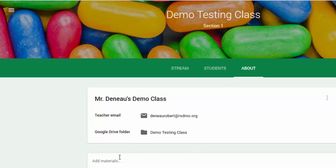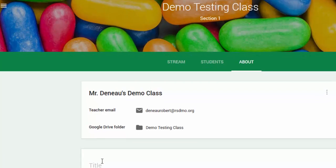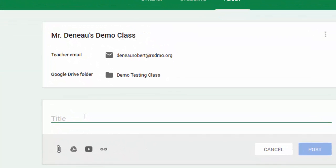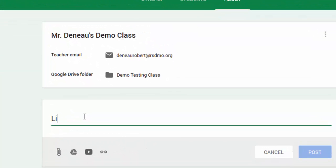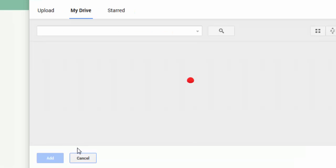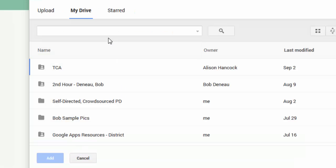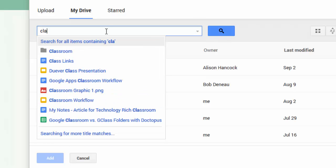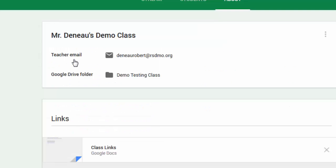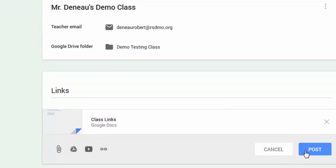So to do that, I'm going to click on Add Materials. I'm going to give this a name. I'm just going to call this Links. And then I'm going to attach that Google Doc that I talked about before. I like to use the search bar, so I'm just going to type in Class. I find my Class Links, and then I'm going to post this.